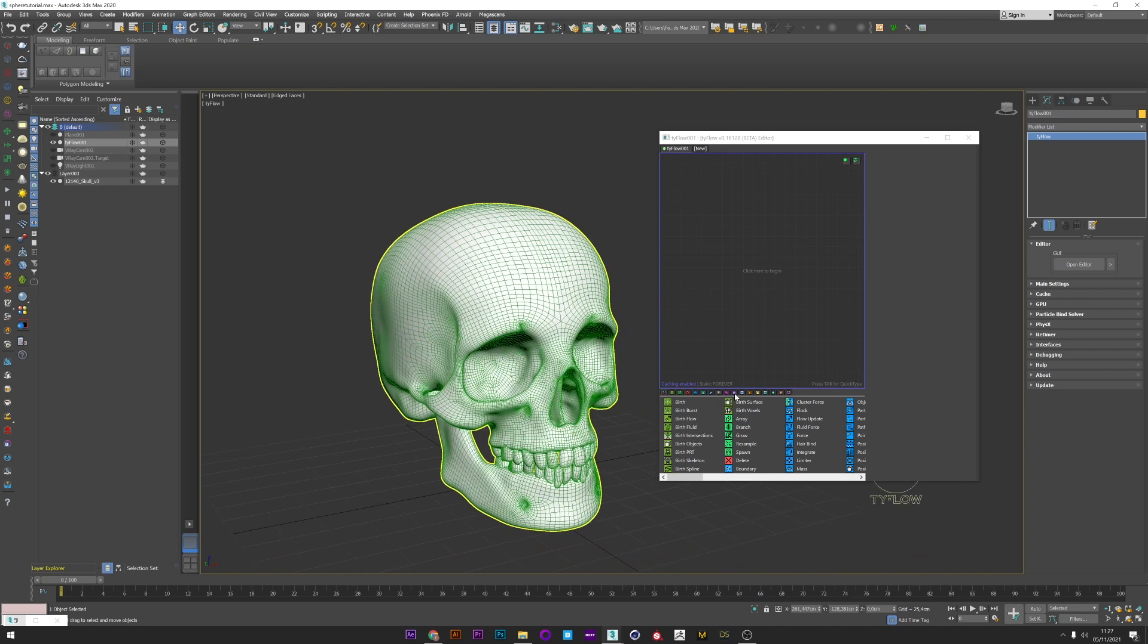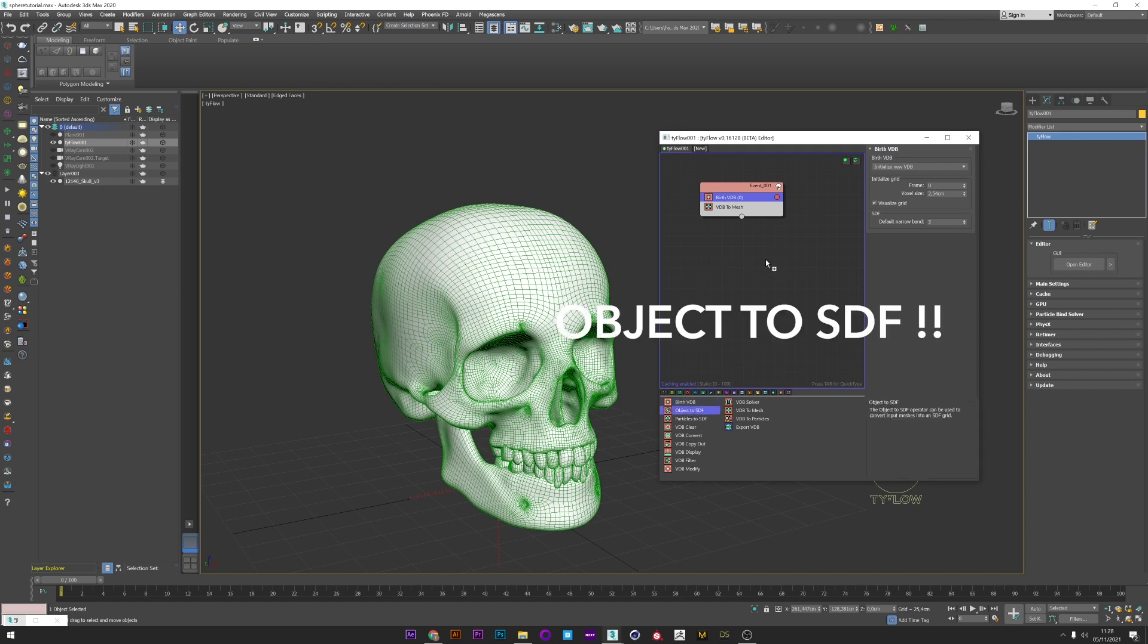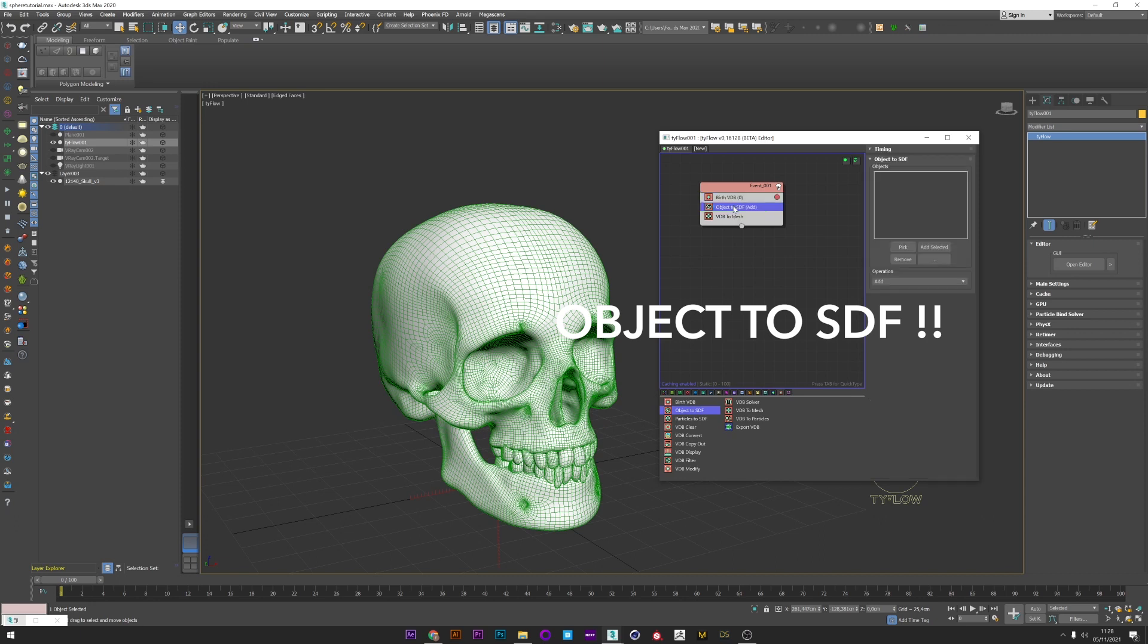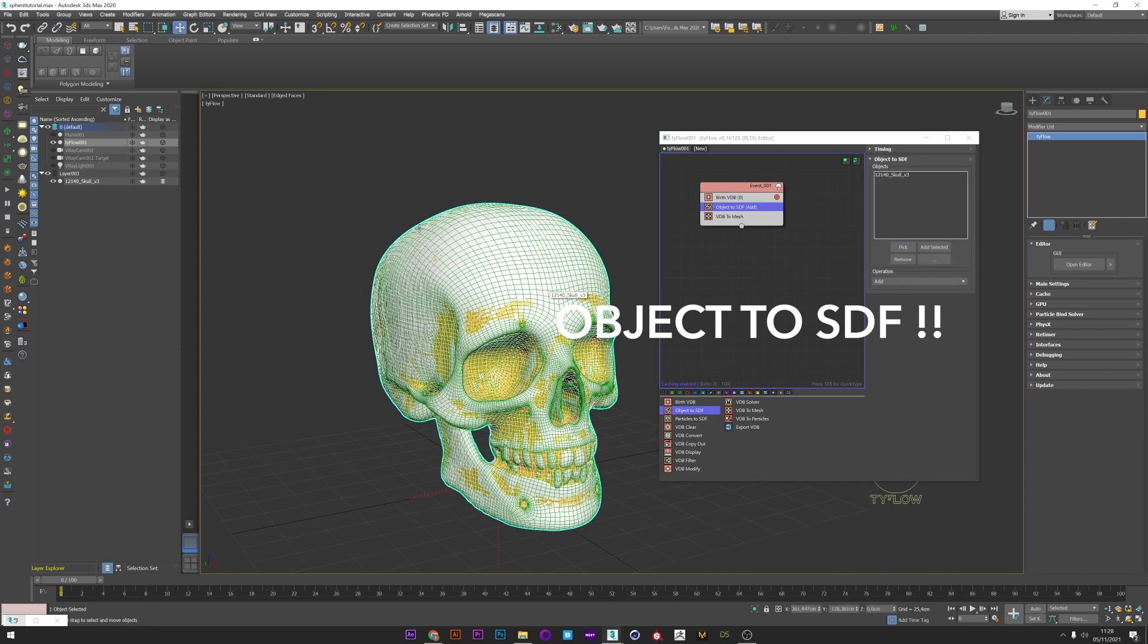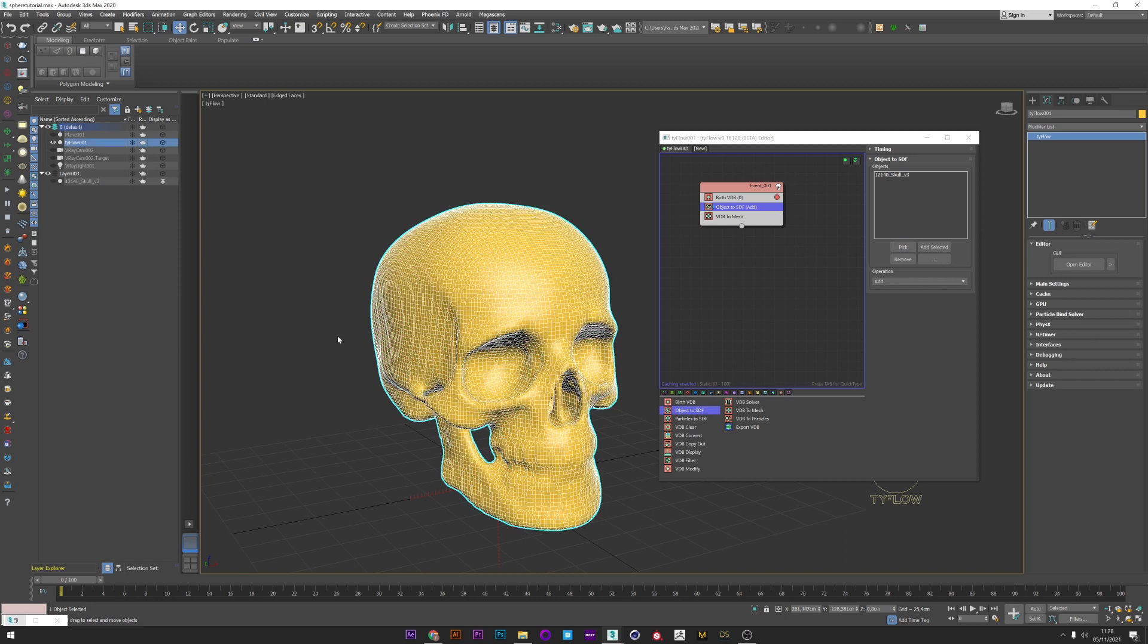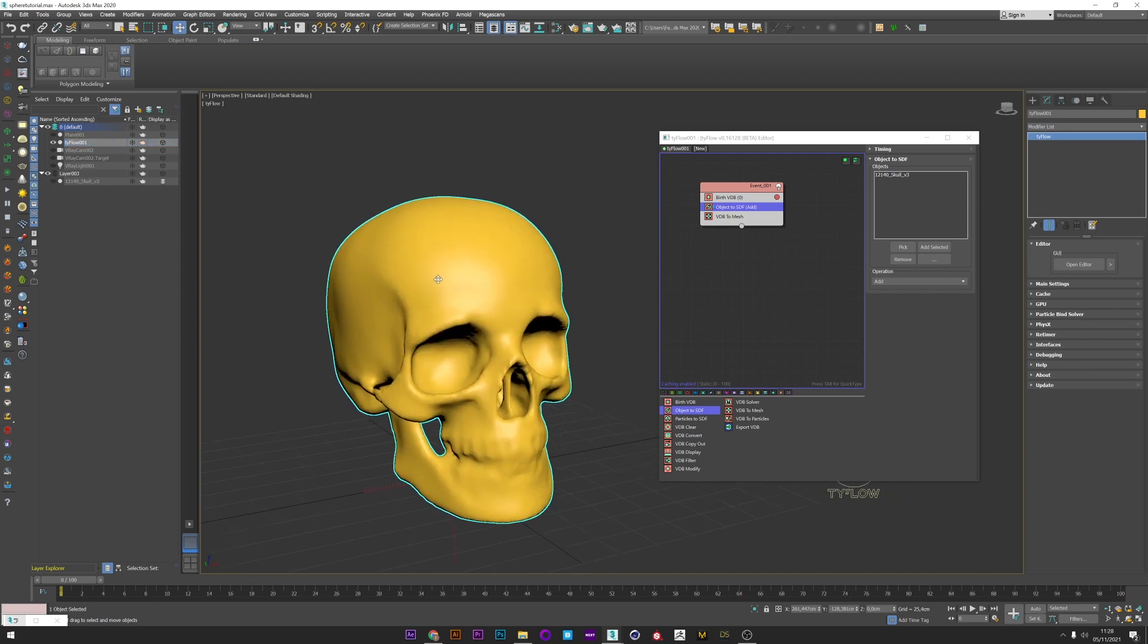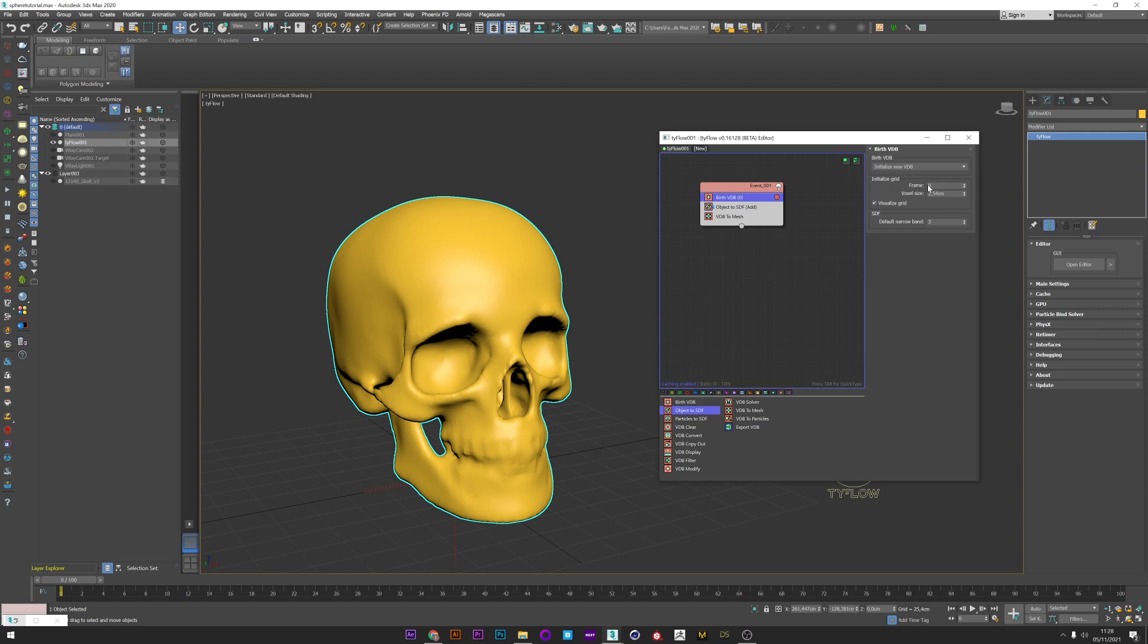I go to the VDB tab and I'm going to create a browse VDB. Now that I have my browse VDB, I can add an object to VDB operator and I will pick my mesh. I can now just hide my original mesh and as you can see the definition of the mesh is not perfect, so I will just decrease the voxel size in the browse VDB.